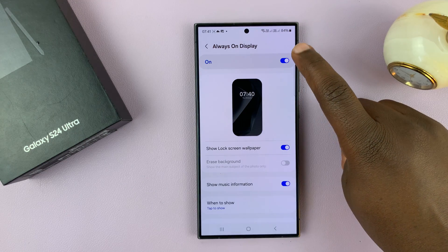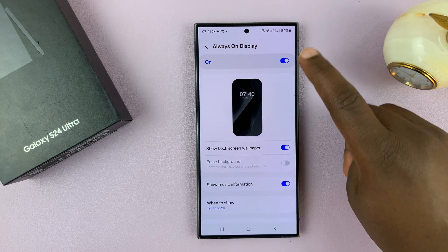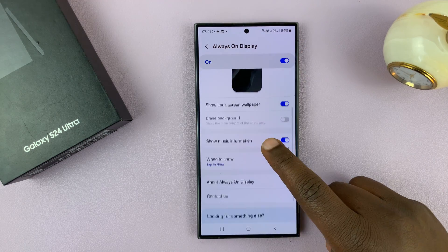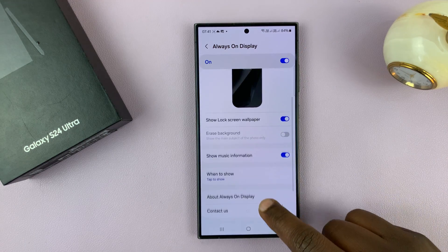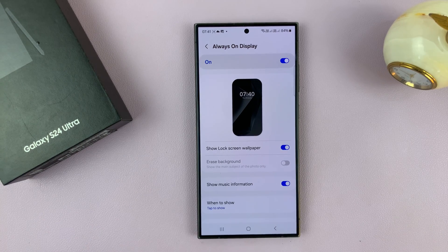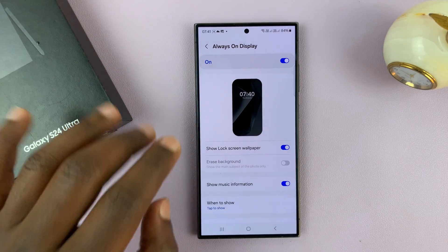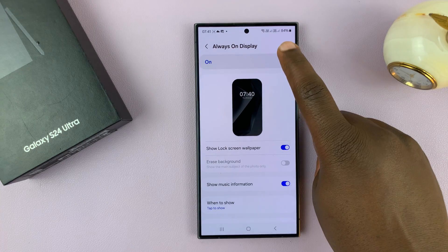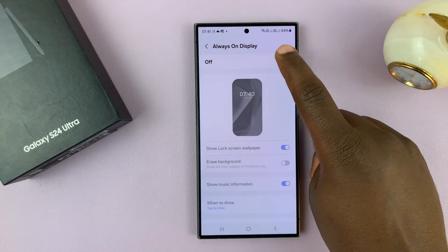When it's on, you have a few other things you can choose in the settings and customize the always-on display, but that is basically how to turn it on or off.